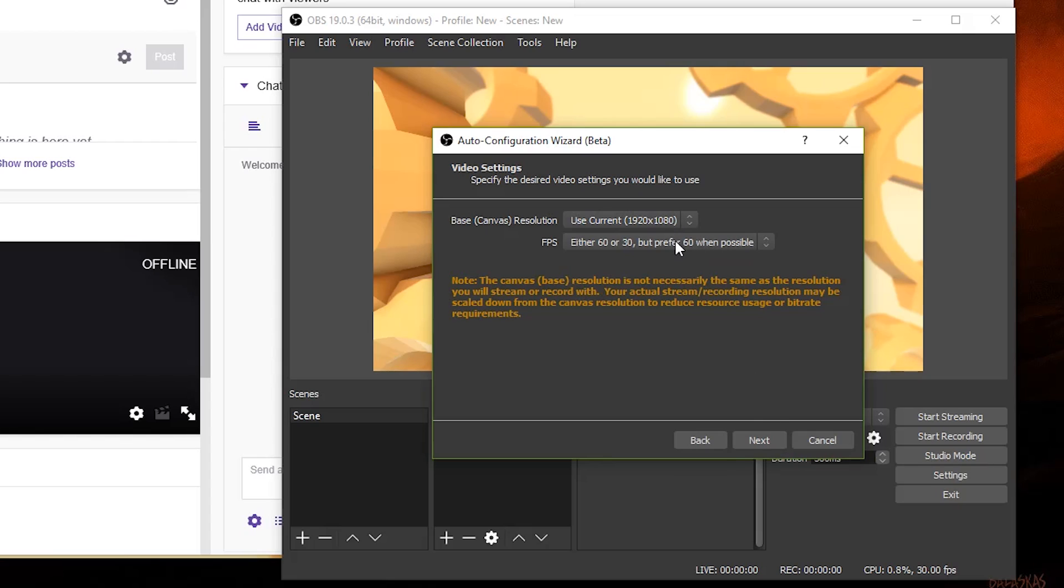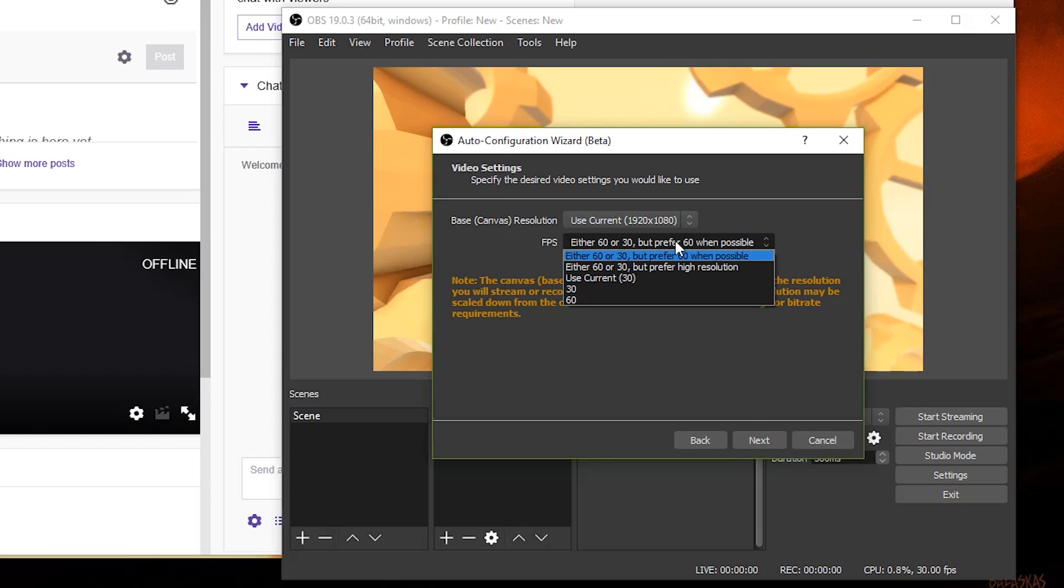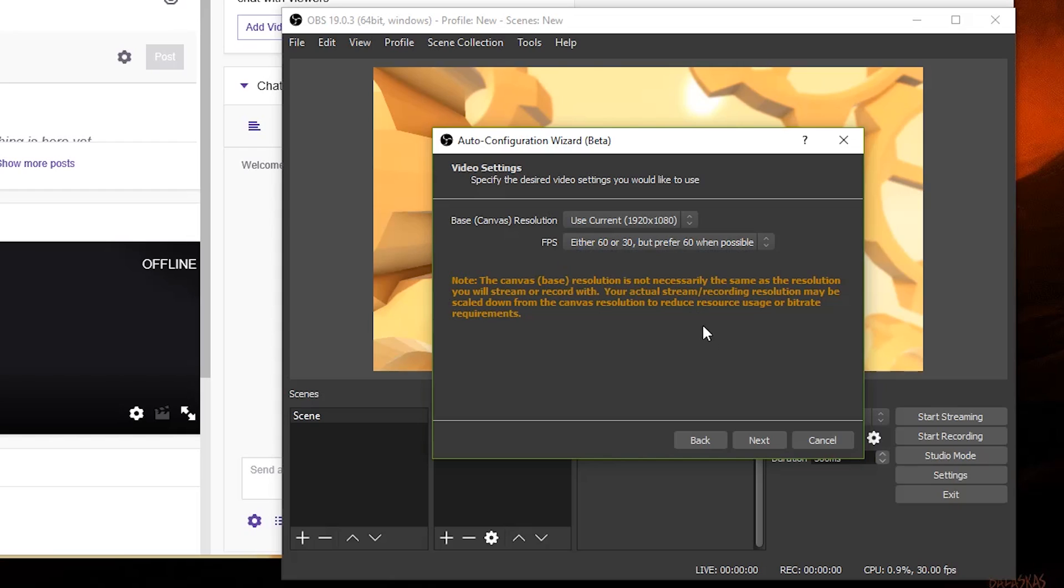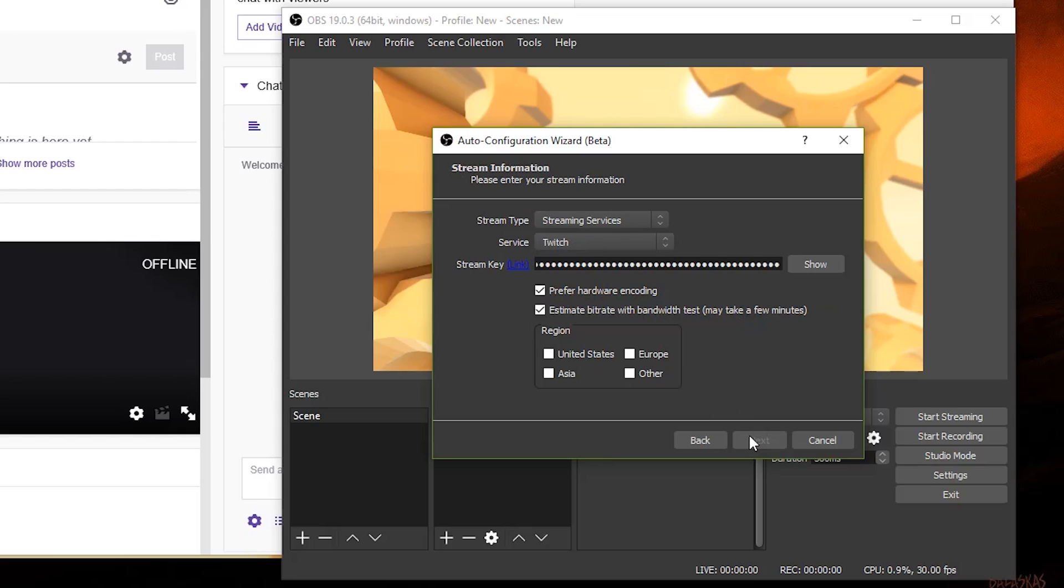For FPS, it depends on whether you want either high quality or just a high frame rate. But me personally, I would choose the first option where the game will stream at 60 FPS as much as possible. But then again, it just depends on what kind of game you're streaming in the first place. Hit next and look over these options to see if they're right. Then hit next.